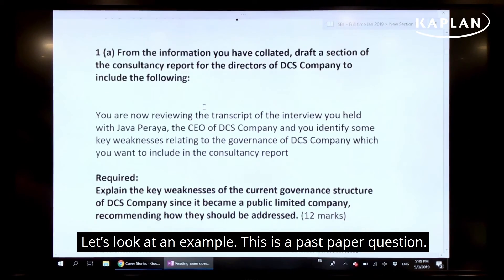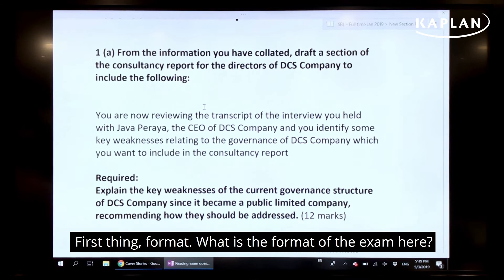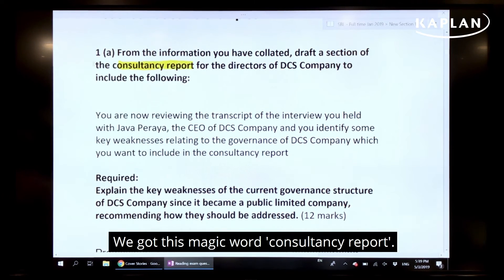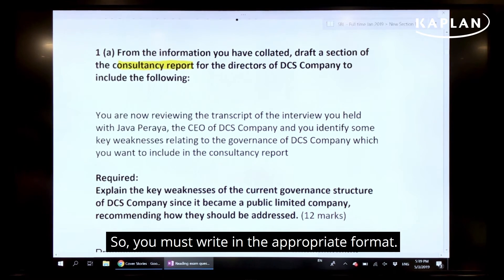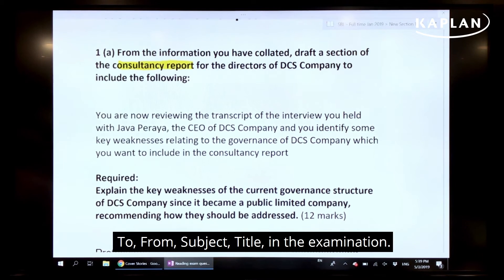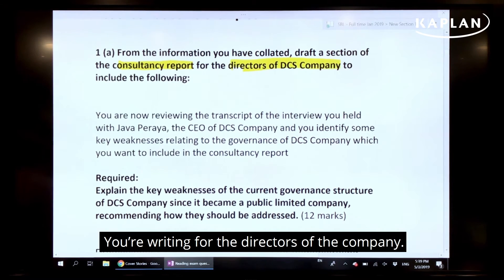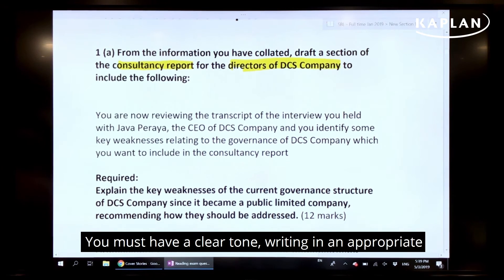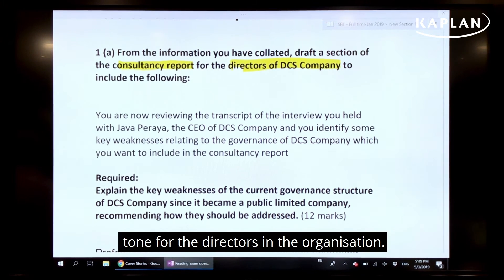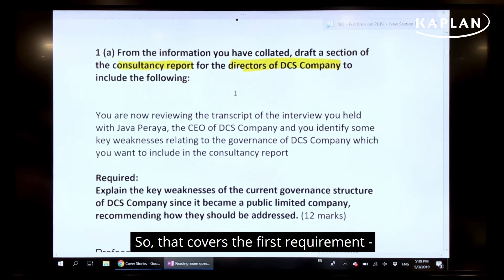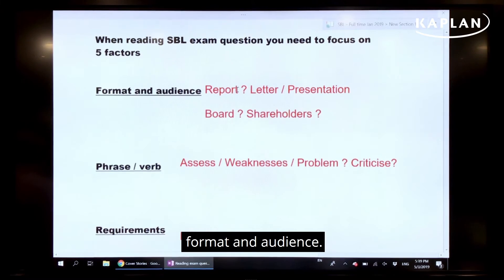Let's look at an example — this is the wording of a past paper question. First thing: format. Here we've got the magic word 'consultancy report,' so you must write in the appropriate format with a to, from, subject, and title. Who is your audience? You're writing for the directors of the company. Therefore, when you write for the directors, you must have a clear and appropriate tone. That covers the first requirement: format and audience.